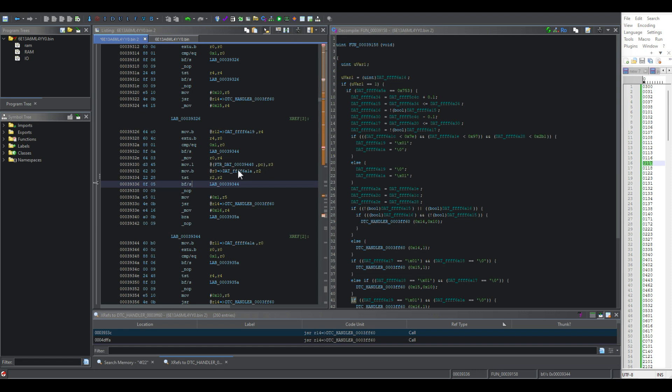We're working on this Suzuki file again, the M16A. In the last video, we found the mass airflow sensor linearization map, the IAT, and the DTC handler.